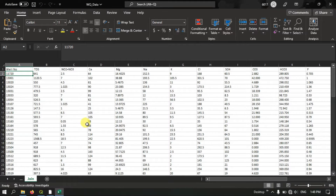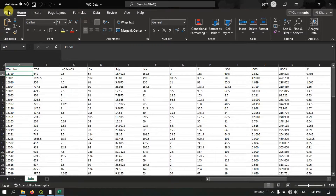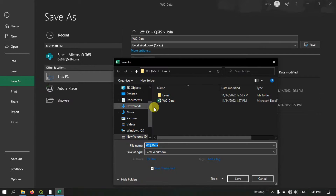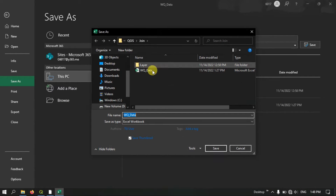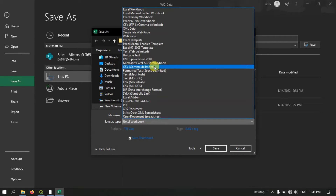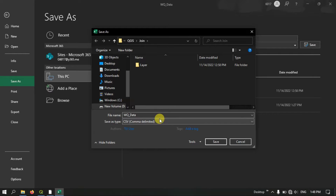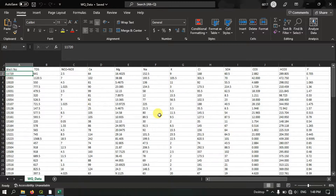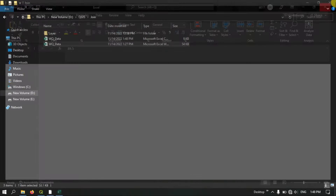Now, in order to bring this Excel table into QGIS, first we need to convert it into a CSV file. Hit the button File and hit Save As. Now hit the button Browse and we are going to save it as a CSV file — you can see CSV here. Select it, and if you want you can change the name, or directly hit the button Save. After saving it, let me close the Excel file.